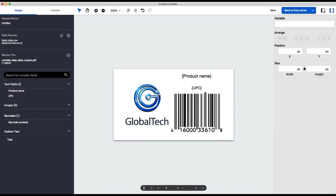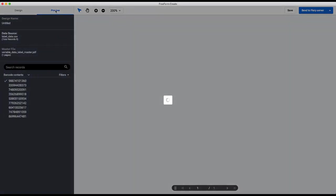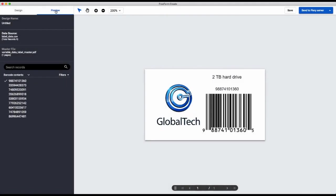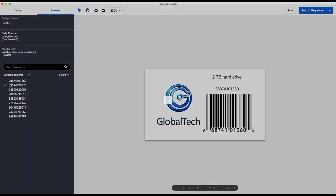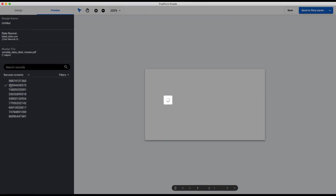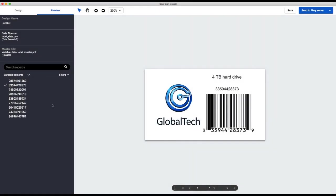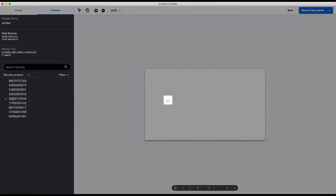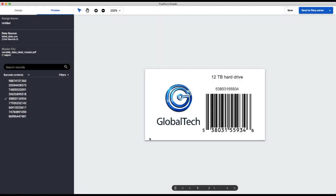So all of those variable fields look correct, so now we can go preview it. Here is our product name and our visible UPC, and then here is the barcode that includes the UPC information that we have. If we scroll through the records on the left, you see that the barcodes are dynamically changing just like any other variable field.